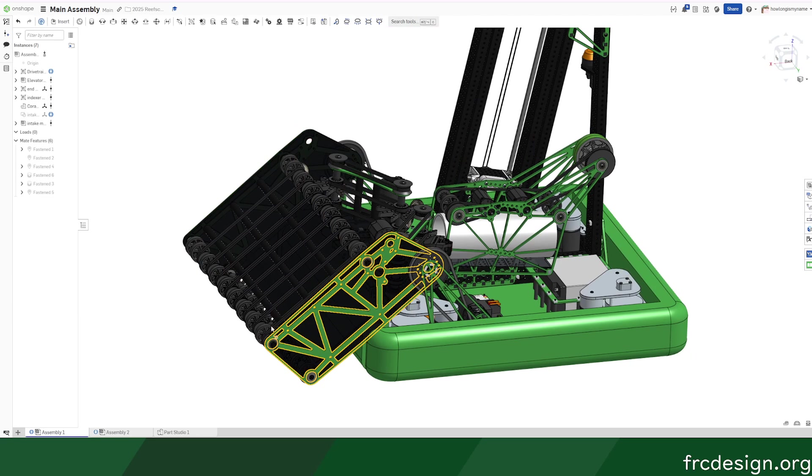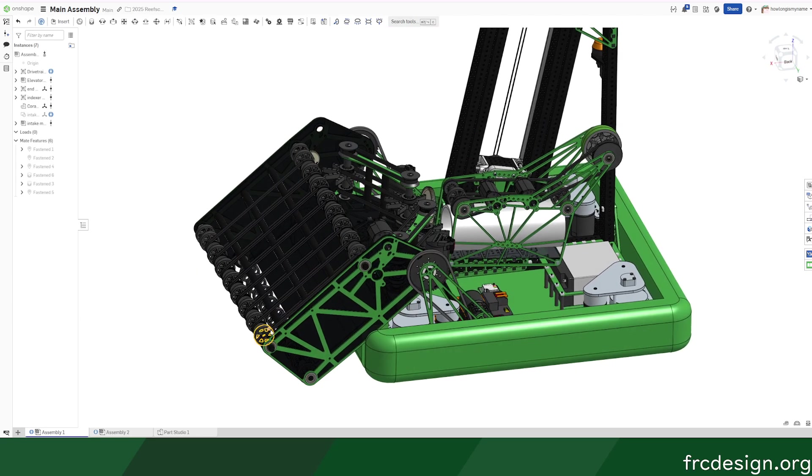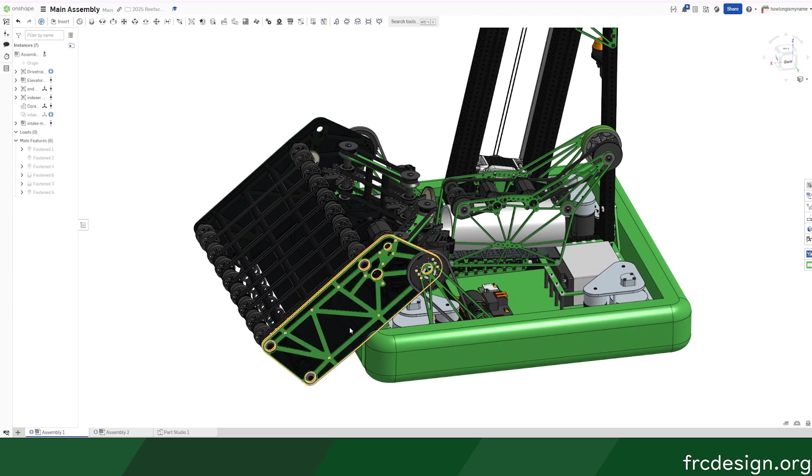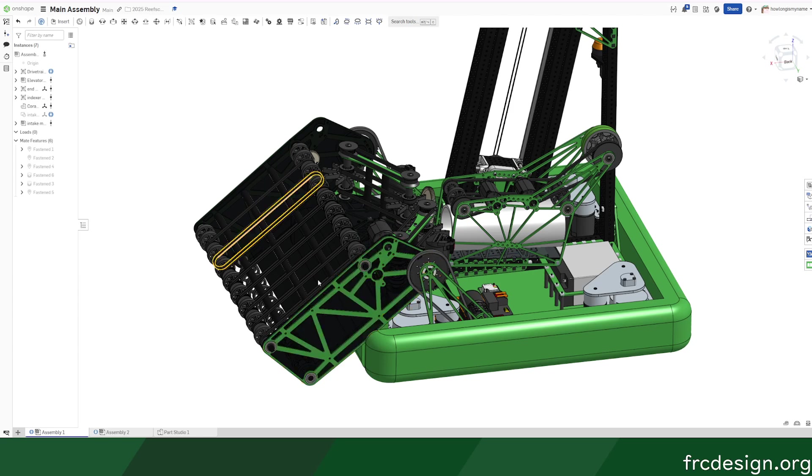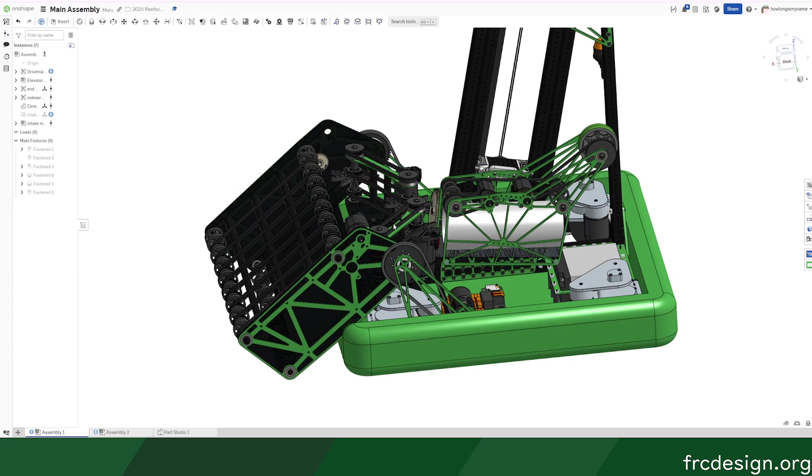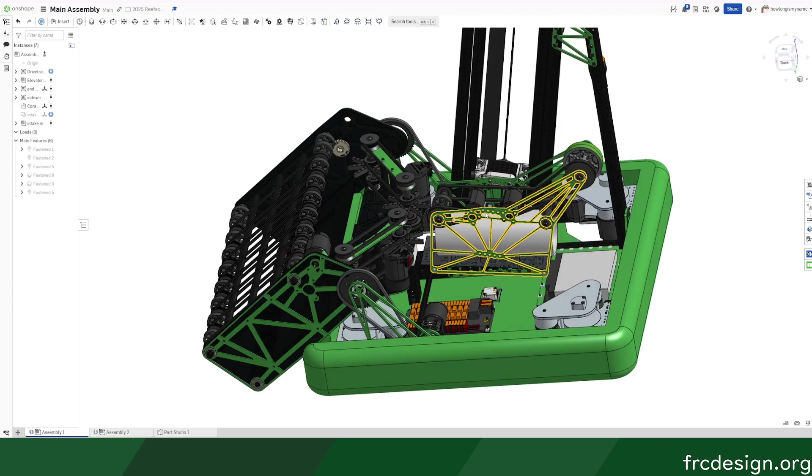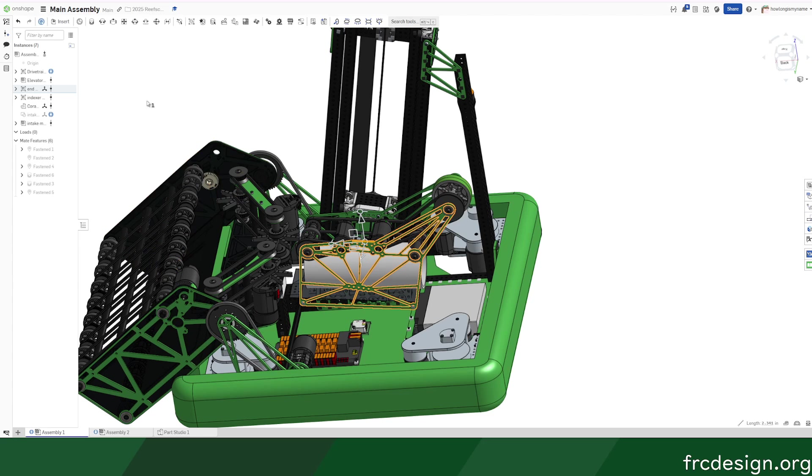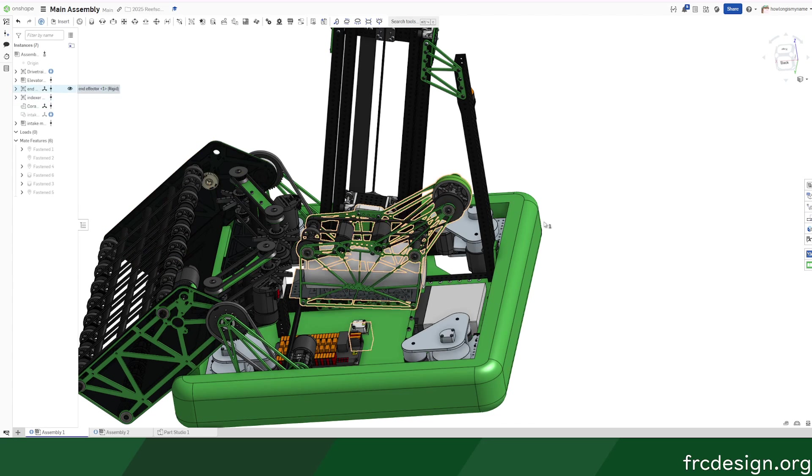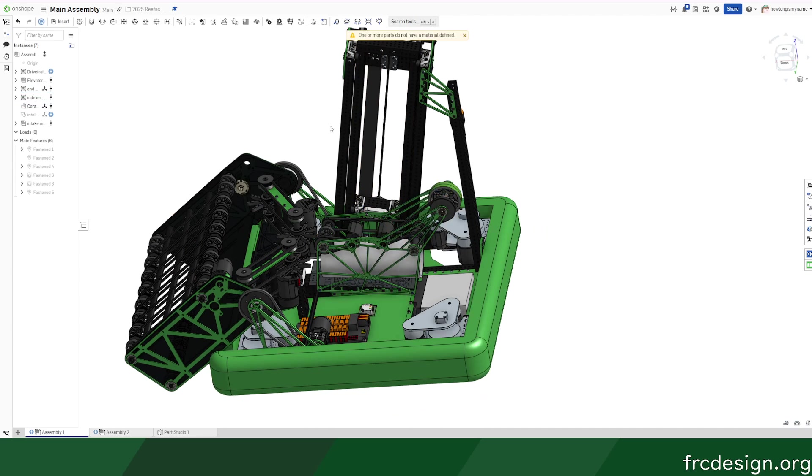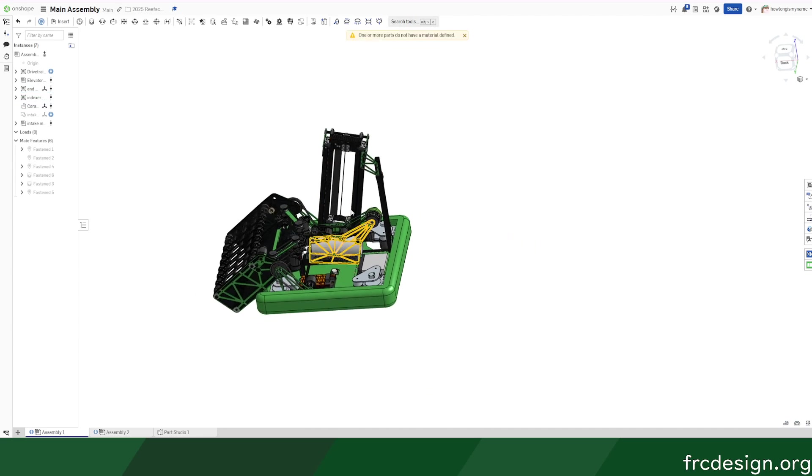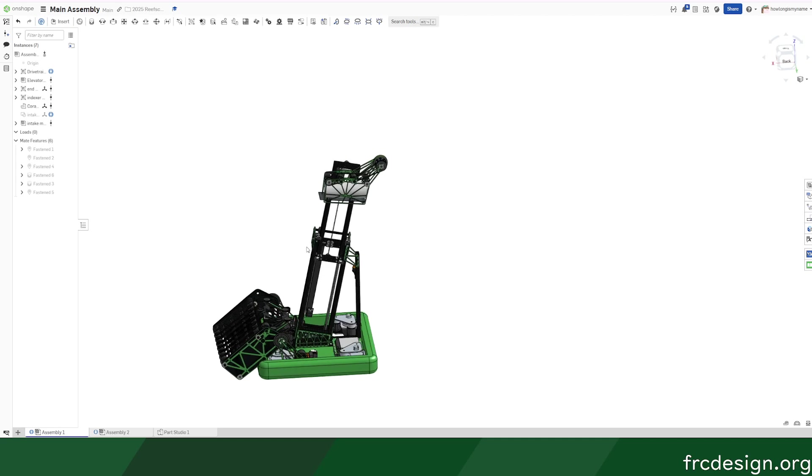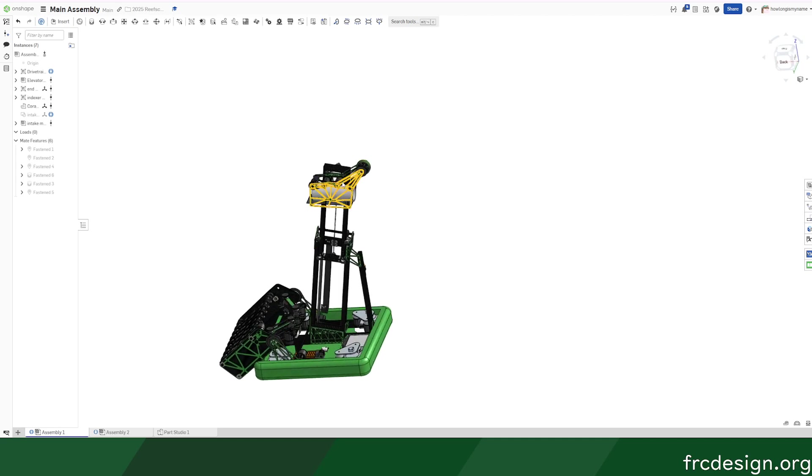This intake weighs a lot—like 20 pounds—but if I had extra time I'd probably be able to reduce it. The end effector is pretty light though, only like 4.31 pounds, and it just goes up and down.